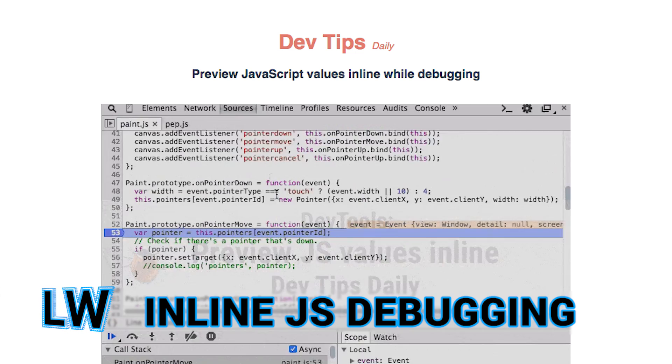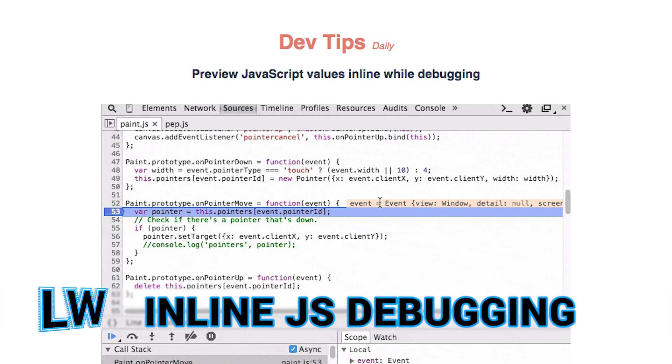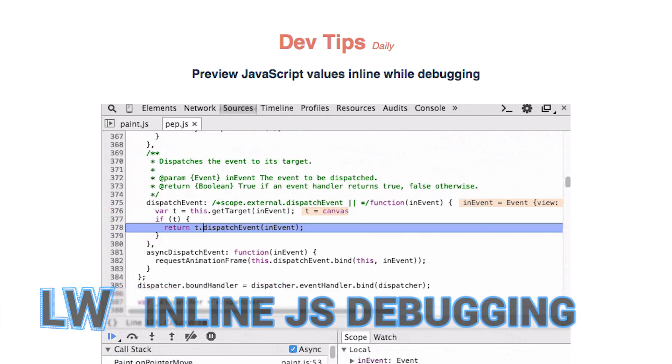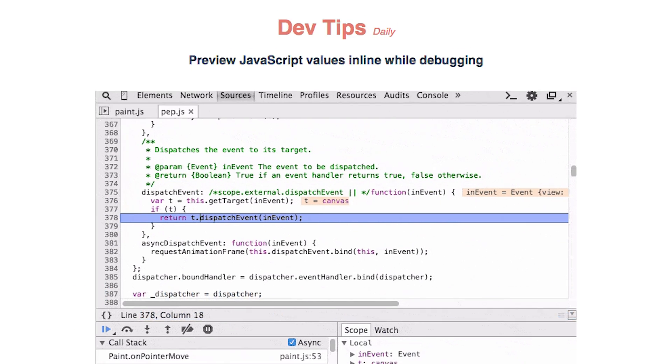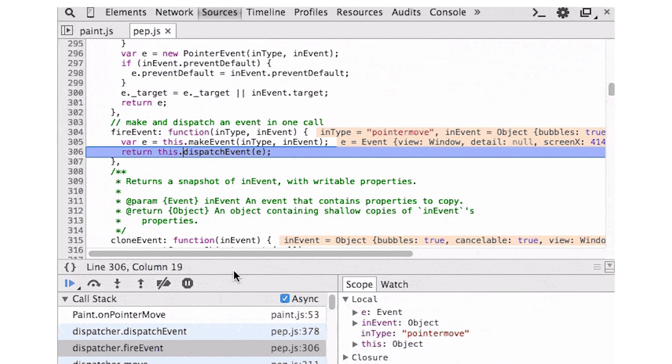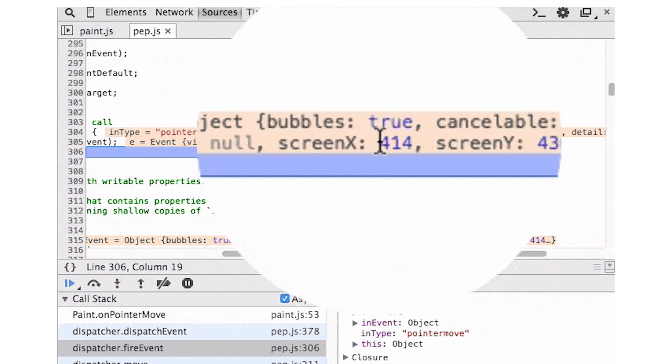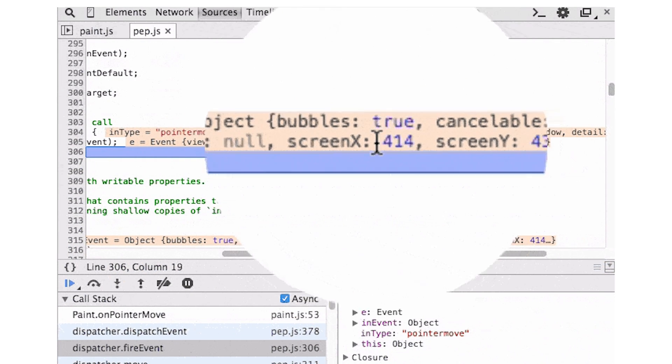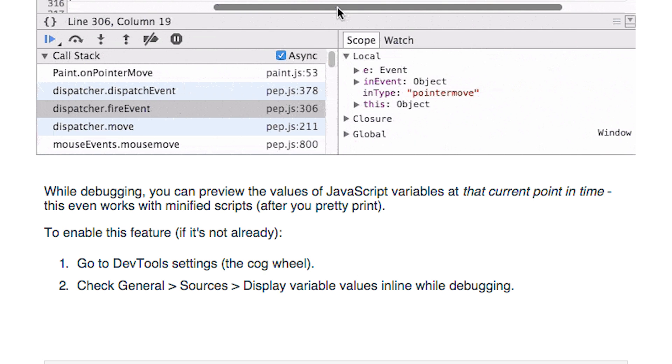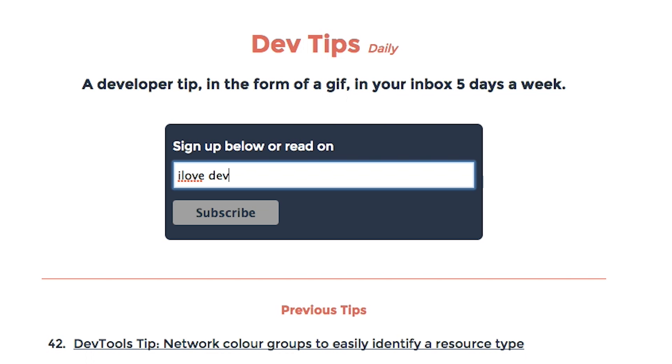Umar Hansa demonstrates a cool new feature of the Chrome DevTools that lets you preview the value of JavaScript variables in line as you debug. The feature works with minified scripts if you pretty print them, and is available in Chrome Stable. To find more DevTools tips, you can subscribe to his newsletter over at DevTipsDaily.